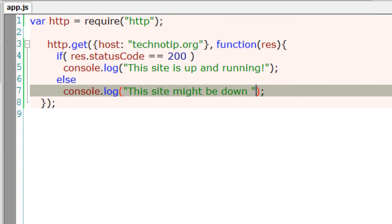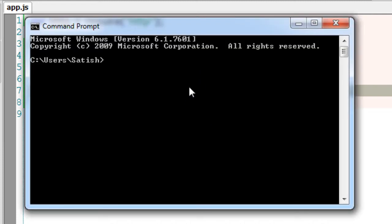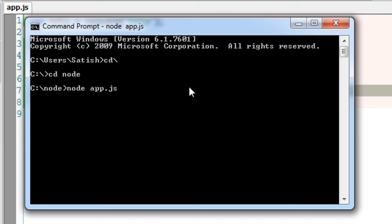Let's run it. It waits for the server to respond once it responds with the status code. Yeah, this site is up and running.